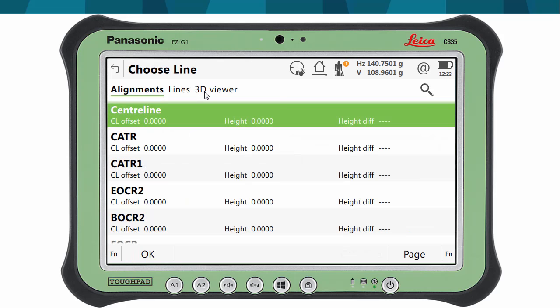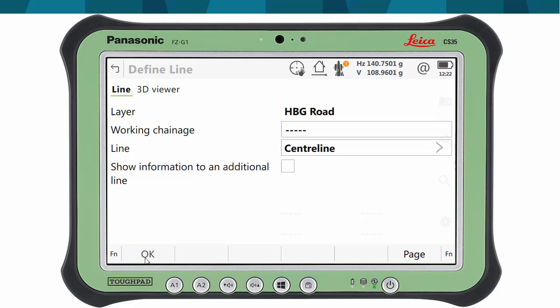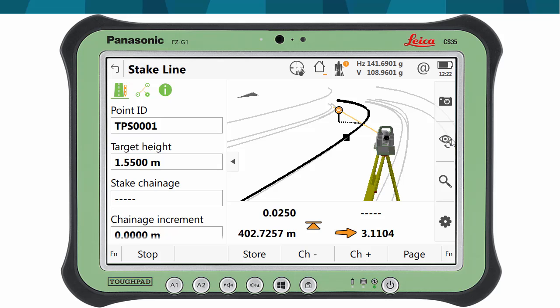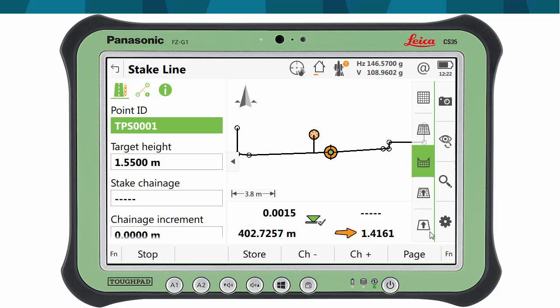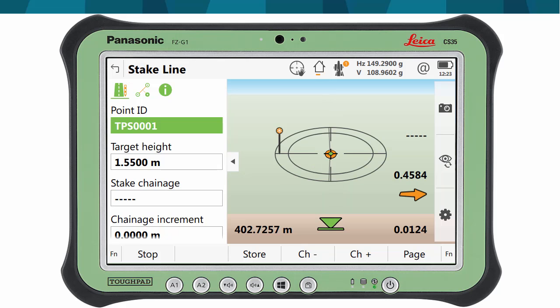In this case, we will stakeout the centerline. If we don't select any chainage, only the offset and height information will be displayed. As we approach the selected line, the differences become smaller, also reflected in the 3D viewer. It is possible to use any of the different views, such as the cross-section view, plan view, or the stakeout view, and select the one that best suits each scenario. Once we get close to the centerline, and the differences fall below the defined quality control threshold, the arrows are displayed in green. We place the peg in the ground, and we store the point.